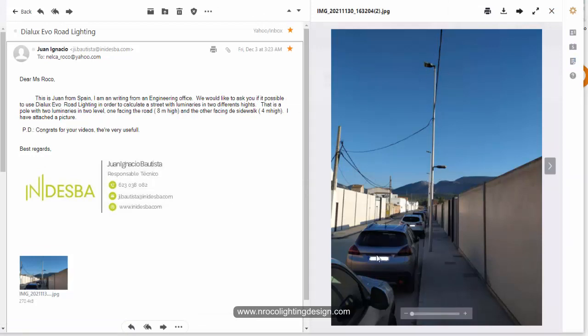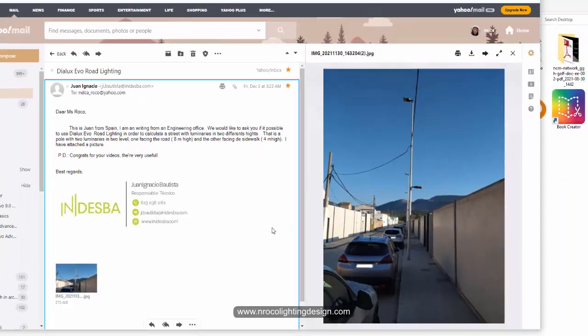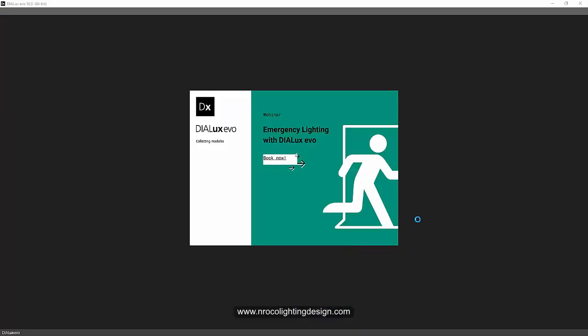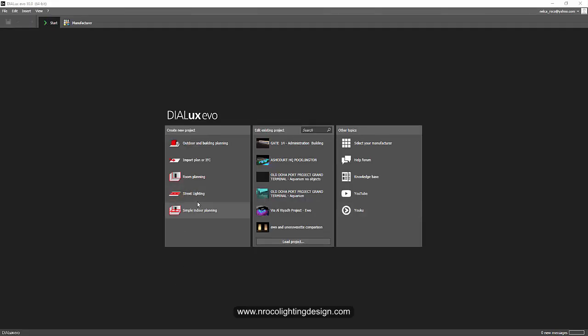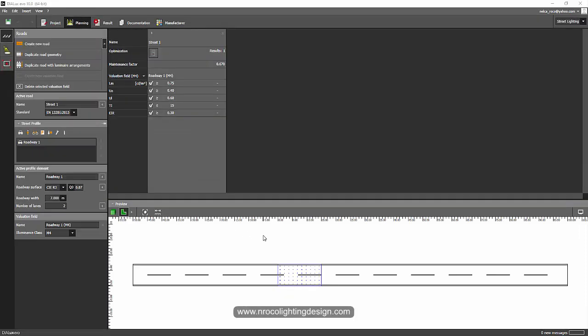Okay, yes Juan, it's possible and it's very easy. So let's go and open DeluxEvo now. We will proceed directly to road lighting. Just click on street lighting, and I'm going to use DeluxEvo because DeluxE regular will no longer be available soon—they are going to phase out that software.